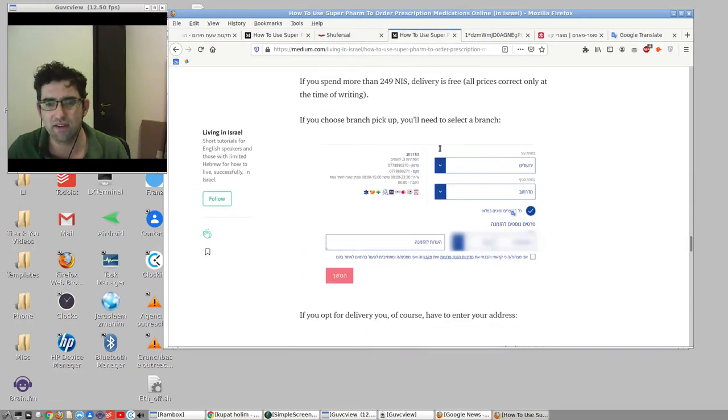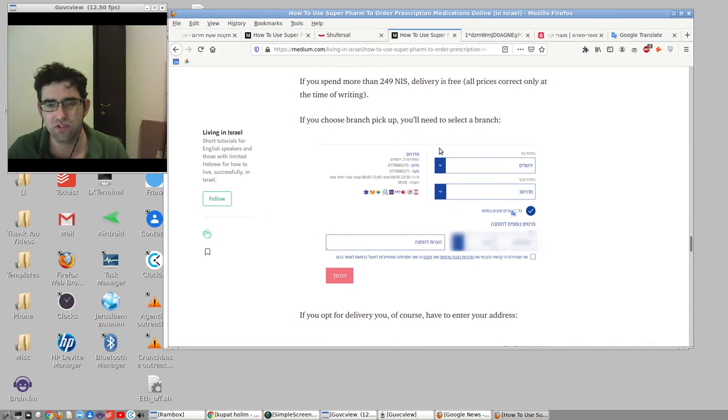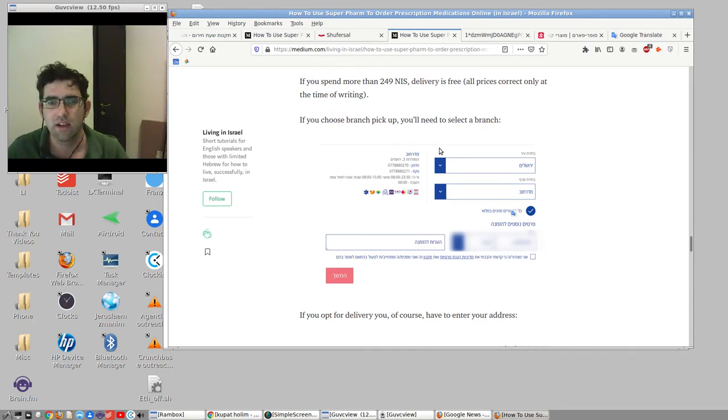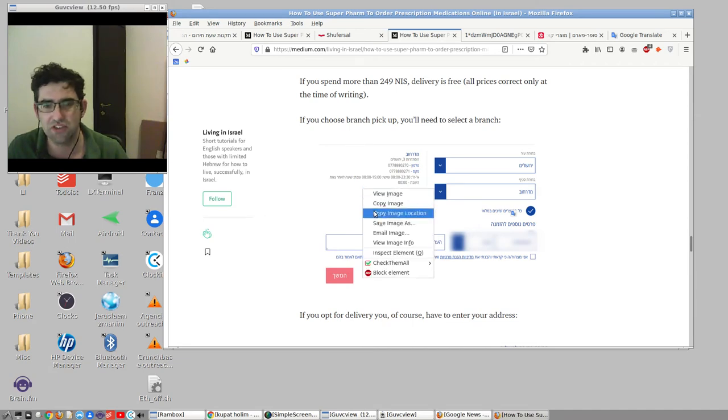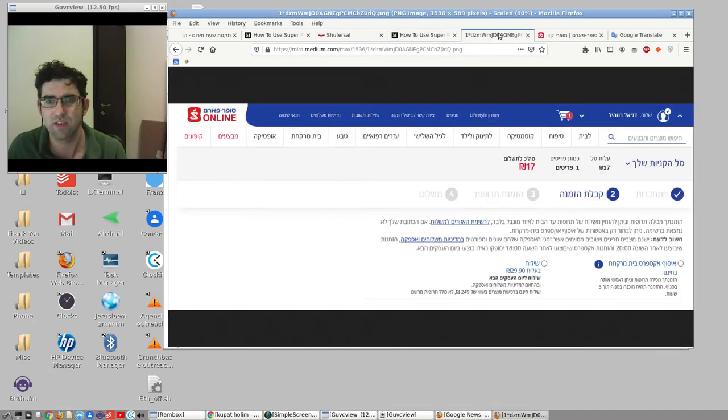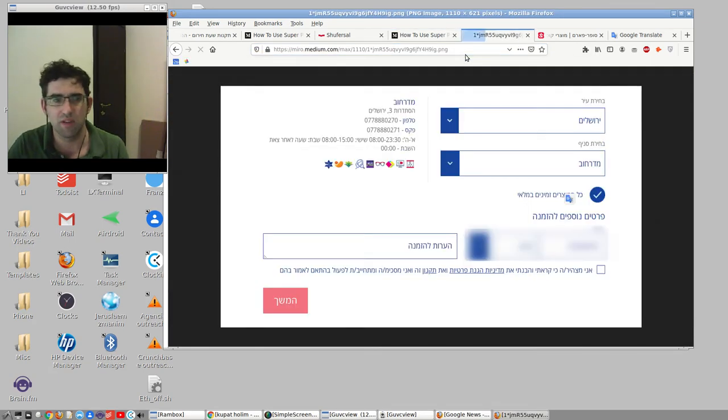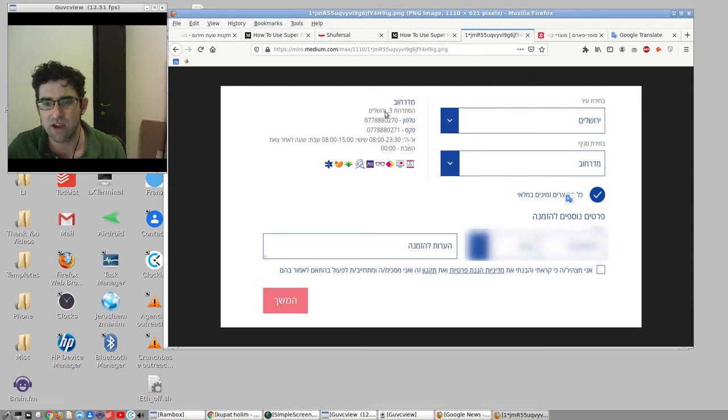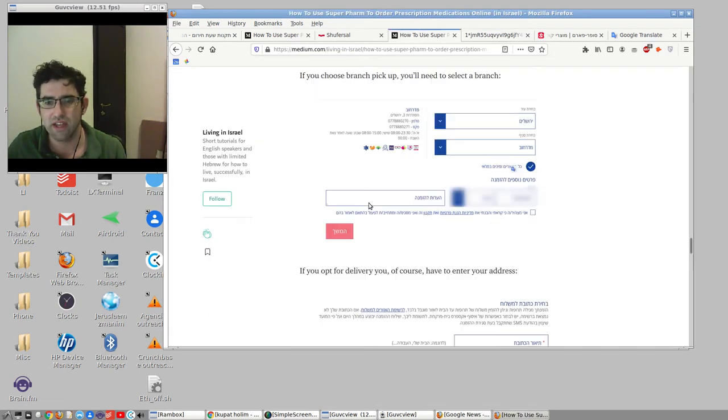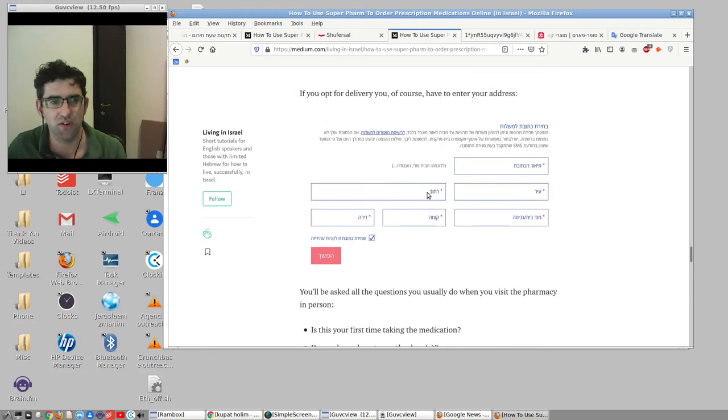That's basically it. Then you finish your order. This is where, this is how you do the collection. Please God, when the crisis has passed, we can all do this and save a bit of time. Use your city or branch. And then this screen is for delivery. This is what it looks like. It's pretty standard stuff.